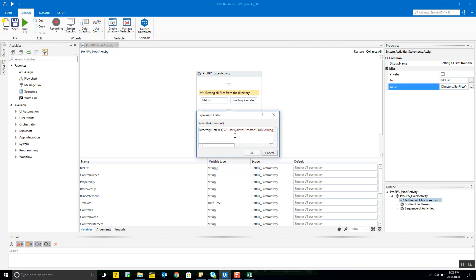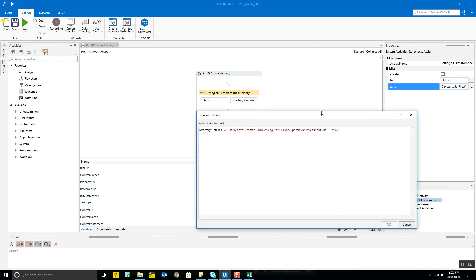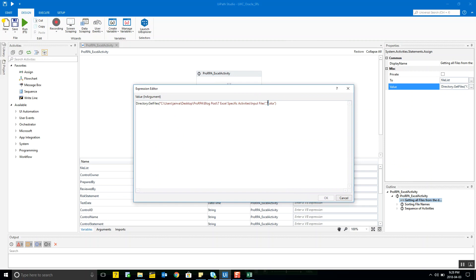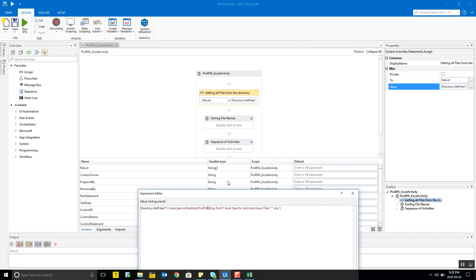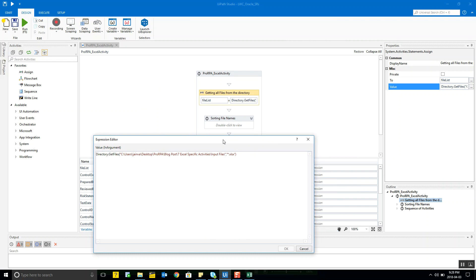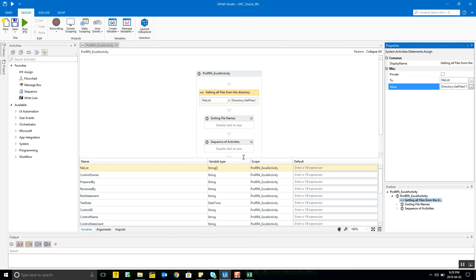It also uses a wildcard — the asterisk — so all the Excel files at that location are read and their names are stored in the file list array variable. You can use these wildcards to make your program more robust and flexible. I've also given a hint on these wildcards in my blog post, so please do check that out.